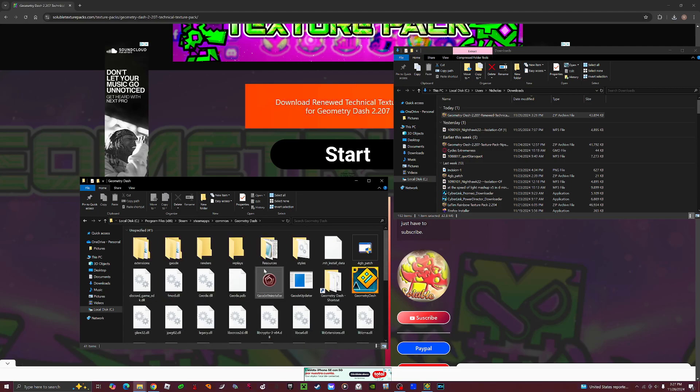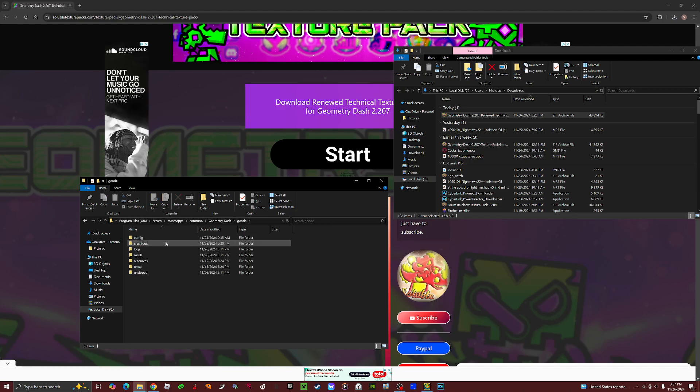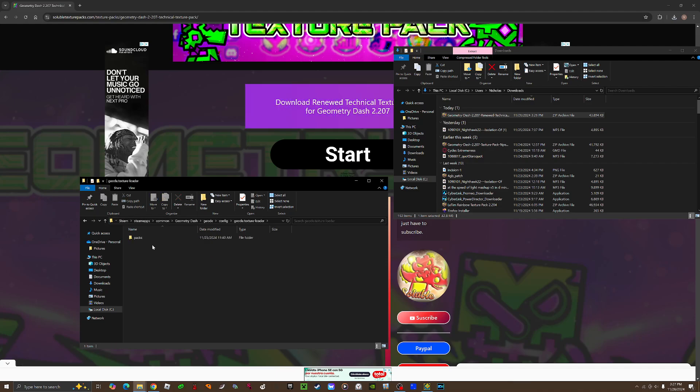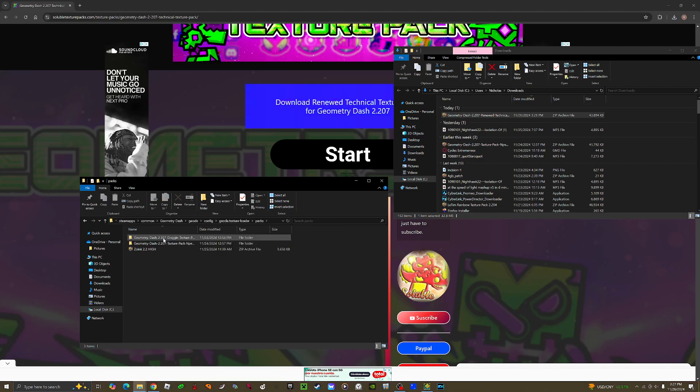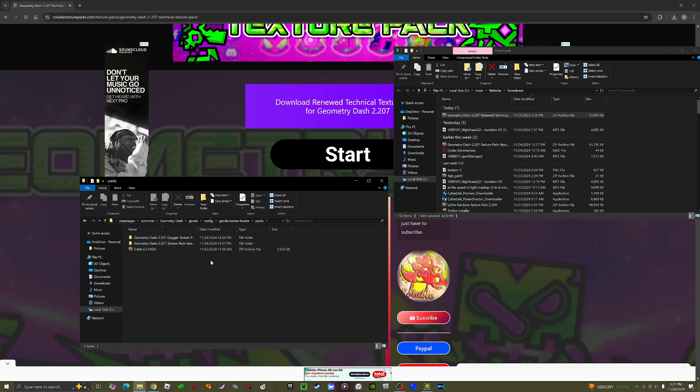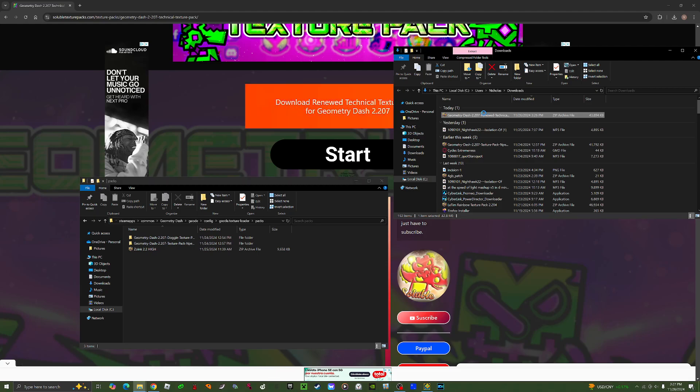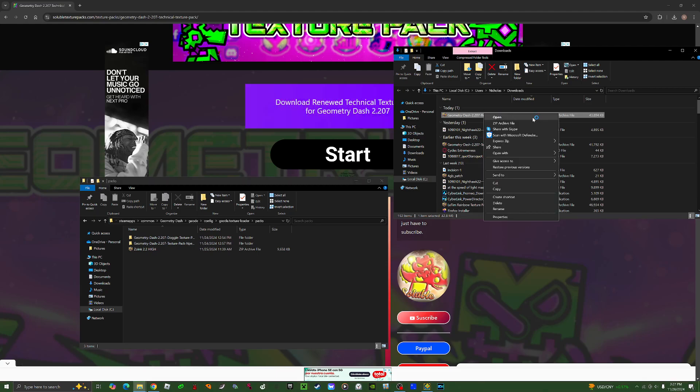your files. Then go to geode, config, geode, texture loader, packs. And now you can see all these different texture packs here. What you want to do is you can extract this, but I'm not going to.